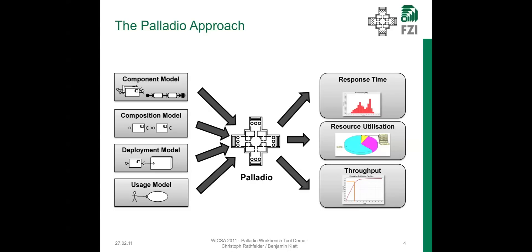A Palladio prediction model consists of four sub-models. In the component model, you specify the components, their interfaces and also their behavior. In a composition model, you connect those components to build up a system of several components. In the next step, you deploy the components of the systems to different or the same hardware nodes.